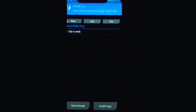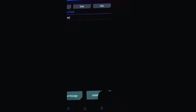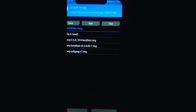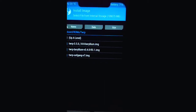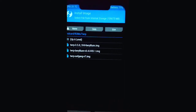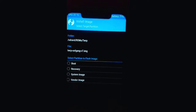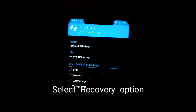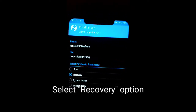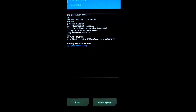You cannot see the file because it is an image file, so here I will press Install Image. Now all image files are showing. I'm going to install the TWRP Oofgang v7 .img file. I select it and you have to flash it as a recovery because it's a recovery file, so I select Recovery then swipe to flash.